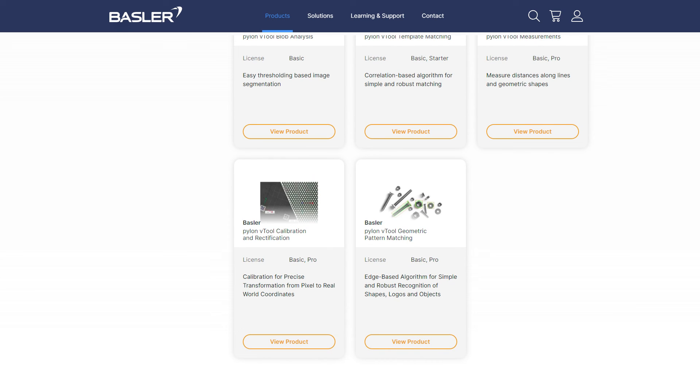The Pylon vTools encompass these capabilities and are continuously expanding their portfolio. With Basler Pylon vTools, you can create high-performance image processing functions with the flexibility to integrate everything you need into your application.